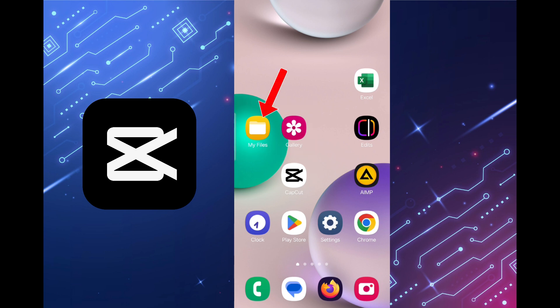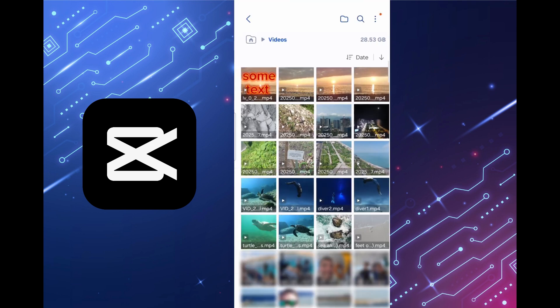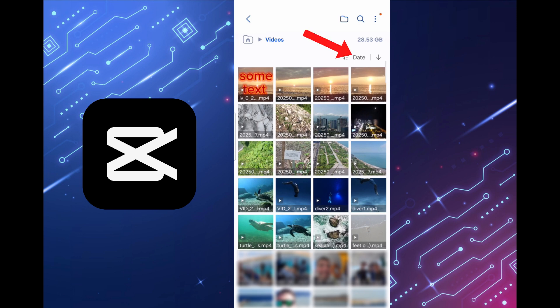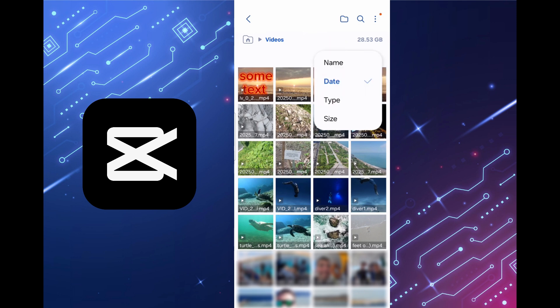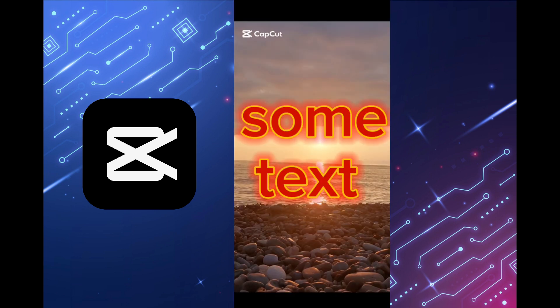Tap on the My Files application, then the video, sort all files by date if you haven't done this yet and the new video will be in the upper left corner.